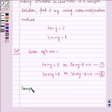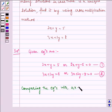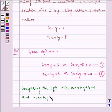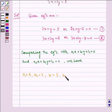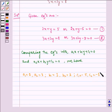Now, comparing the equations with a1x + b1y + c1 = 0 and a2x + b2y + c2 = 0, we get: a1 = 2, a2 = 3, b1 = 1, b2 = 2, c1 = −5, and c2 = −8.